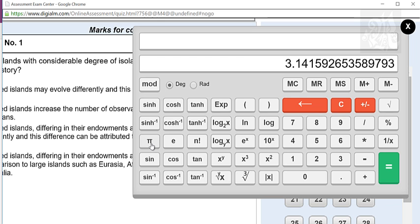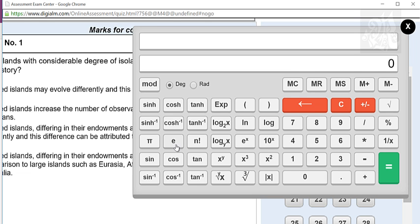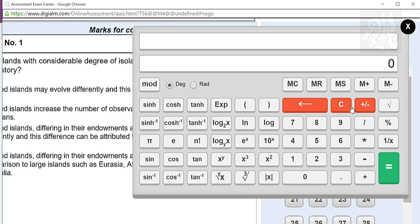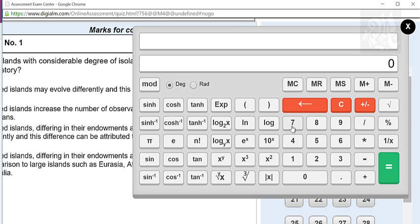Pi is basically the next key — 3.1415 and so on, you can easily gauge that. E is going to be 2.71. Ln will give you log to the base E; the value of E is 2.71. Pi and E are not functions, they're just values. N factorial gives you n factorial — so 7 factorial is 5040. Always remember this is a functional calc, so first press the number and then press the function. So 8 factorial is 40320.